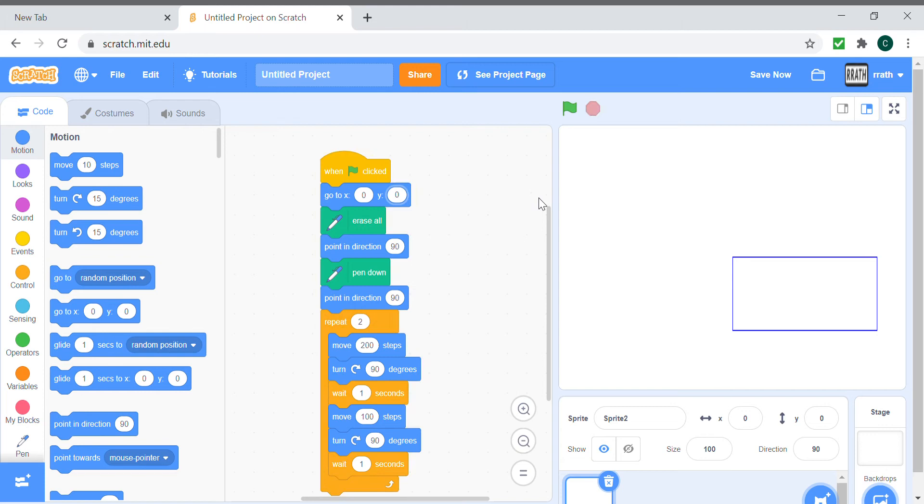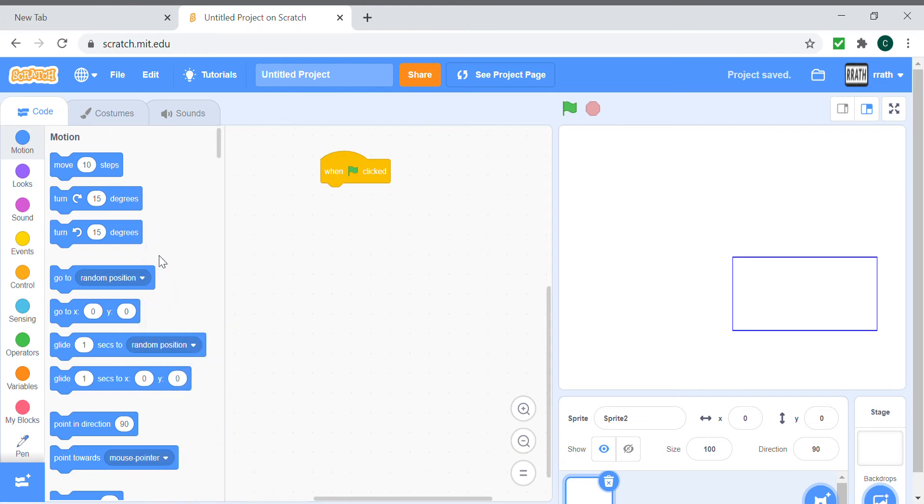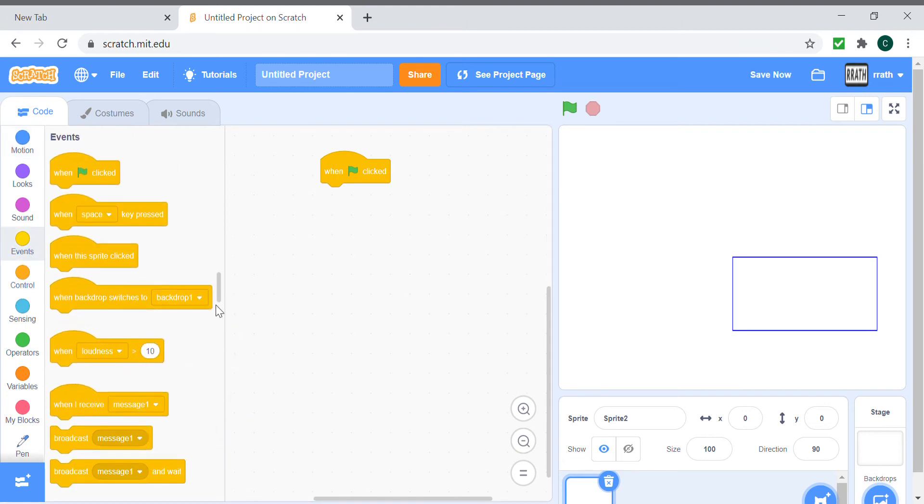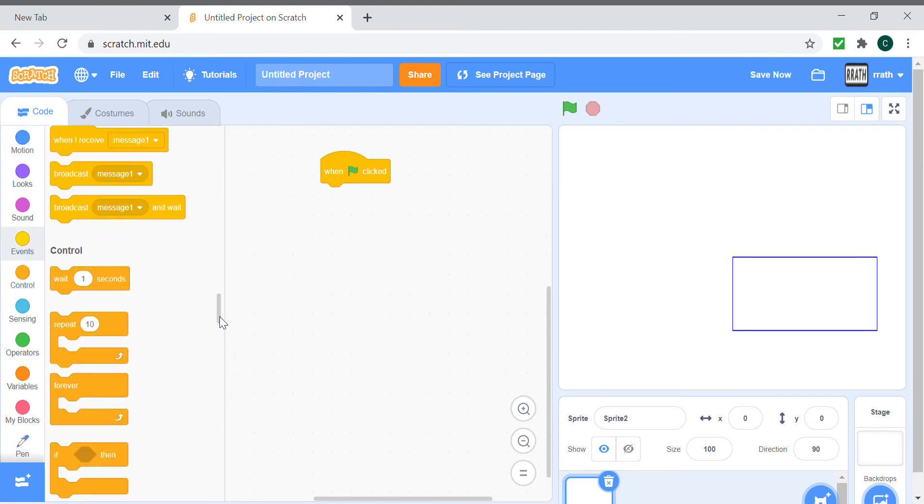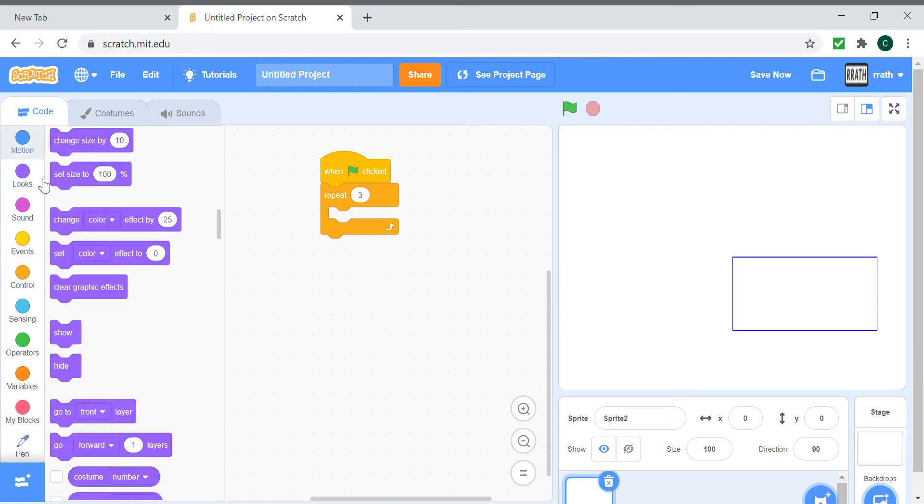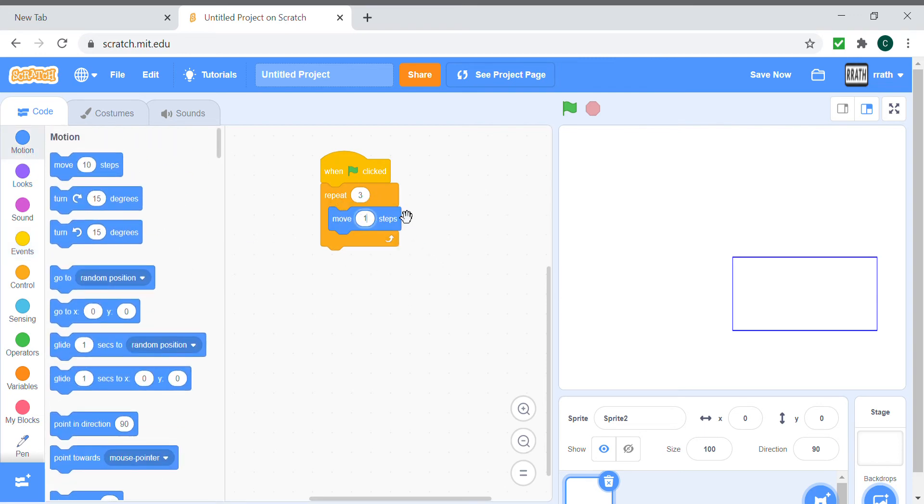Now I'm going to be showing you how to make a triangle. The triangle is a bit simpler than the rectangle. So you repeat three times, move 150 steps. Let's make it 100 to keep it small. The less steps, the smaller it is. If you make the steps higher, then the shape is bigger.